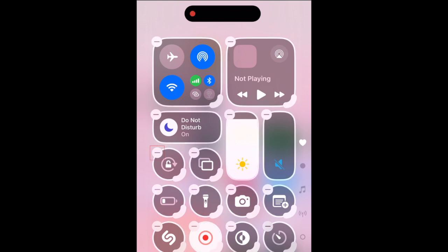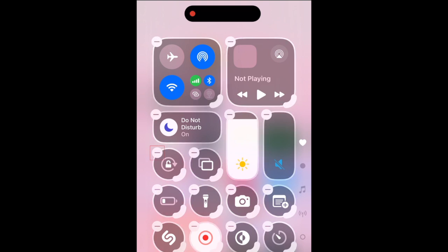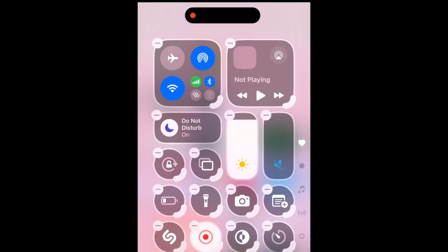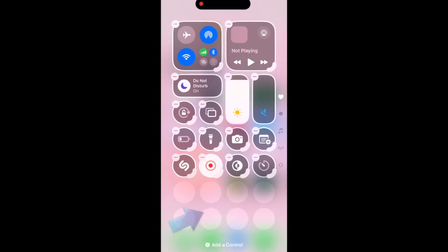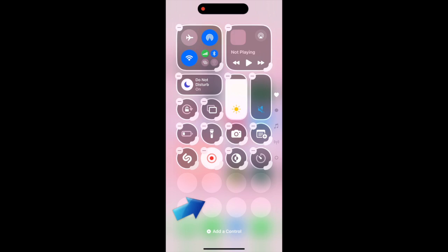Tap the minus symbol in the top left corner of a control to remove it. When you're finished customizing your Control Center, tap in the empty space on any page to exit customization mode.